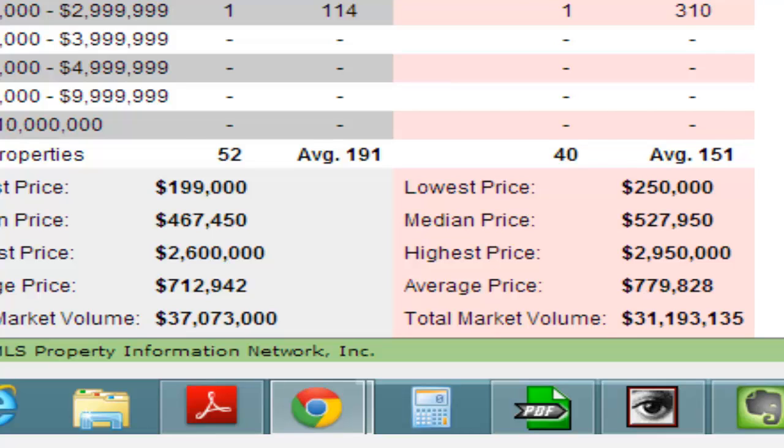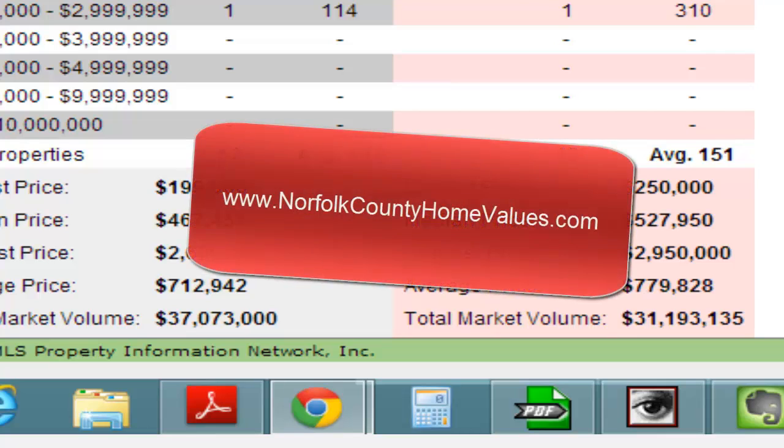So again, if you're thinking about selling, log on to NorfolkCountyHomeValues.com. I'll be happy to do an obligation-free, complimentary market analysis.